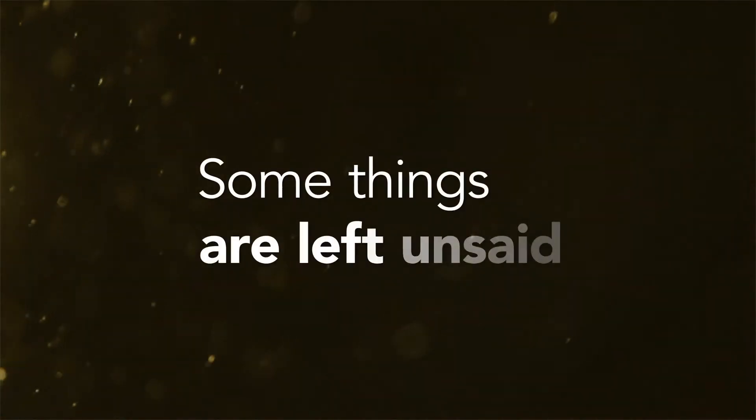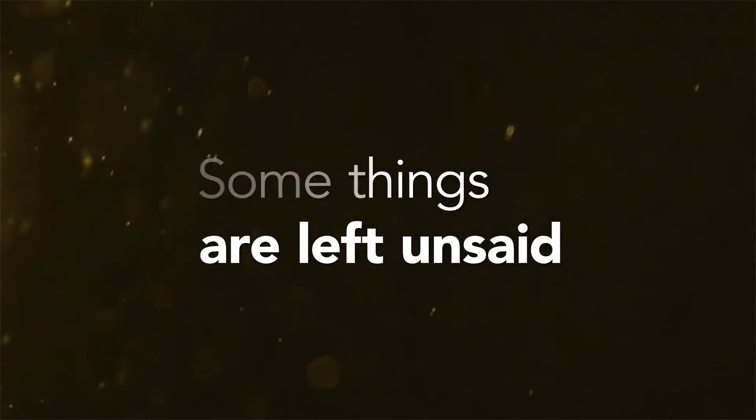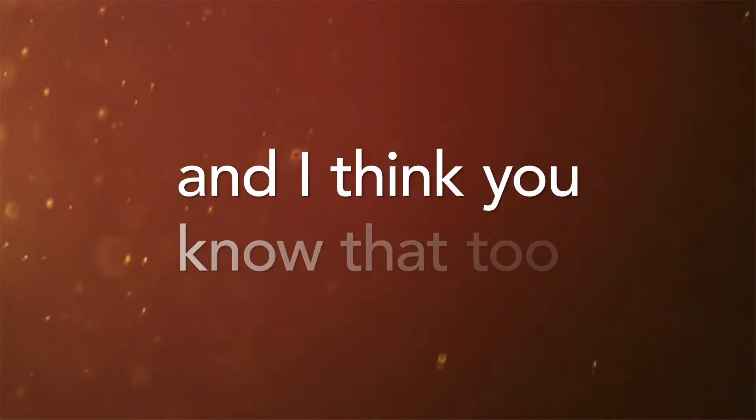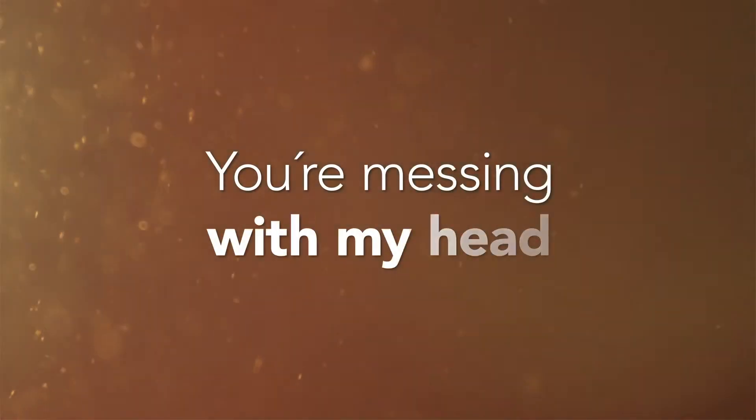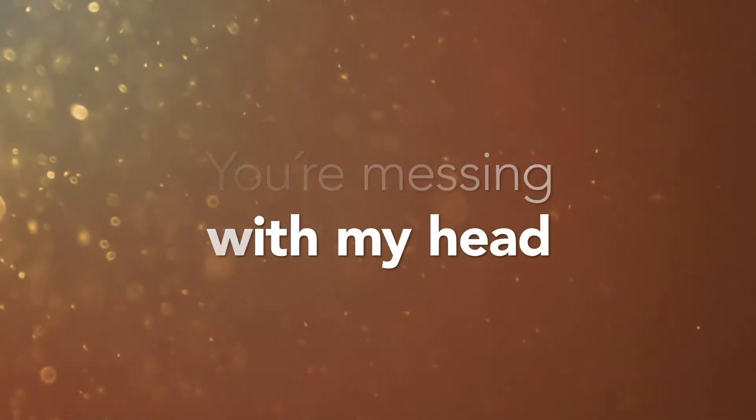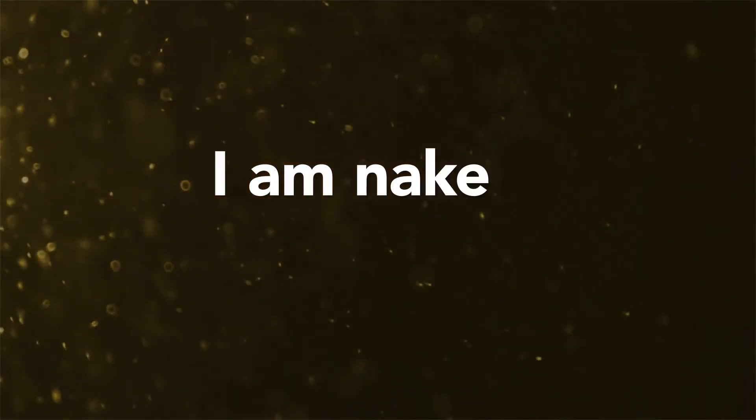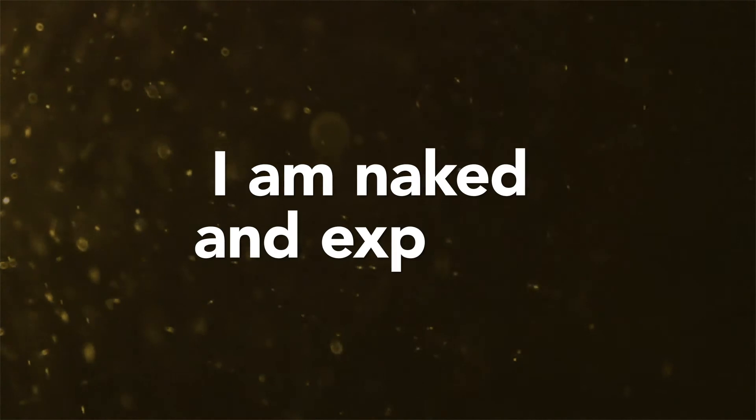Some things are left unsaid and I think you know that too. You're messing with my head, I am naked and exposed.